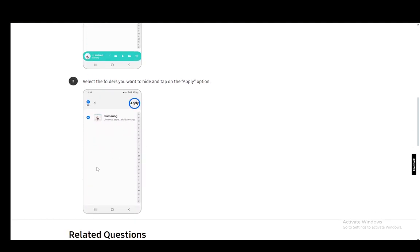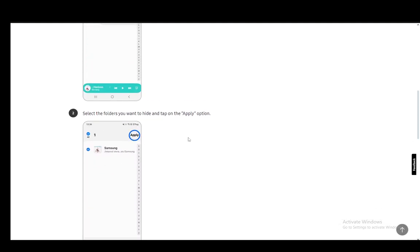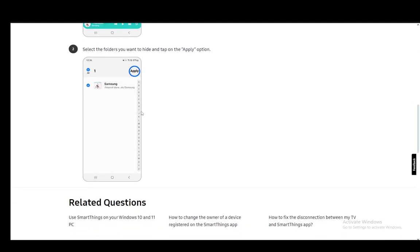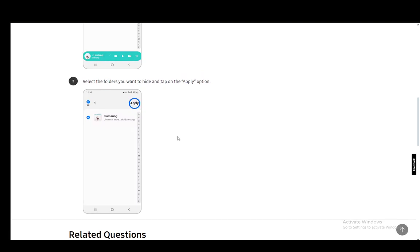All you have to do is select the folders you want to hide. You might have one folder, you might have several. If you want to hide some songs, you need to make separate folders for them so that you can hide certain folders and display others. And once you're there, you just select the folders that you want to hide, click apply, and that is literally all you have to do.